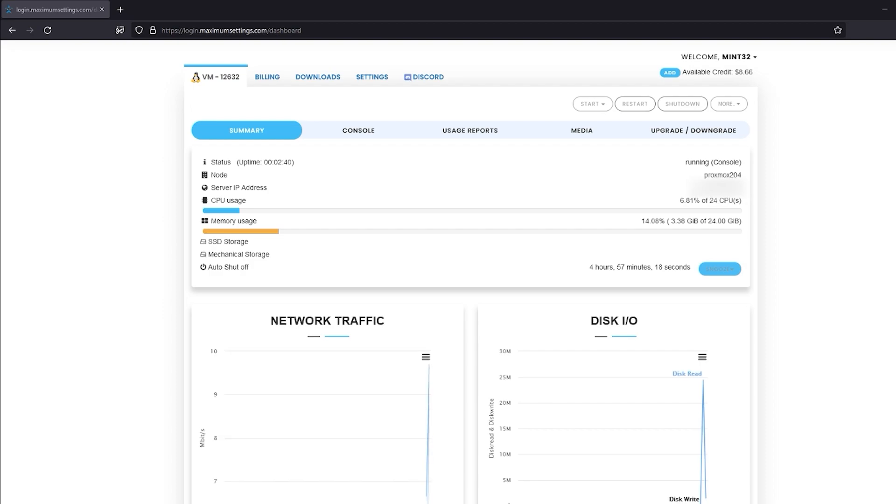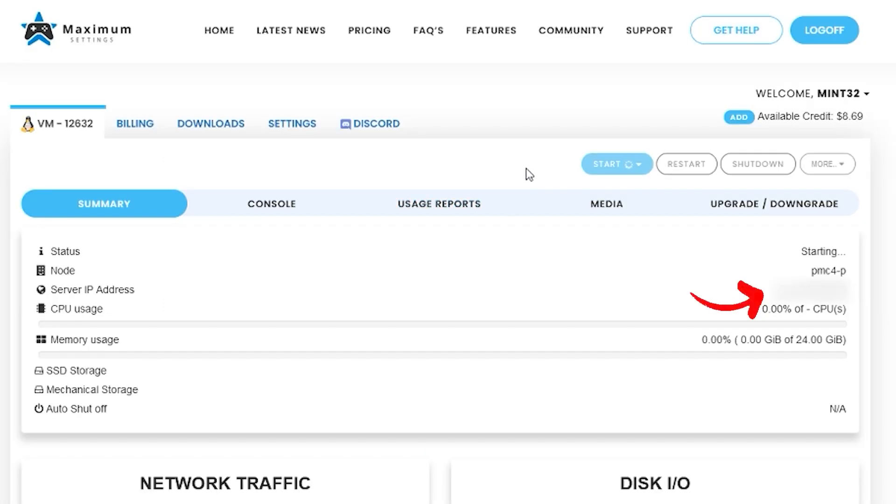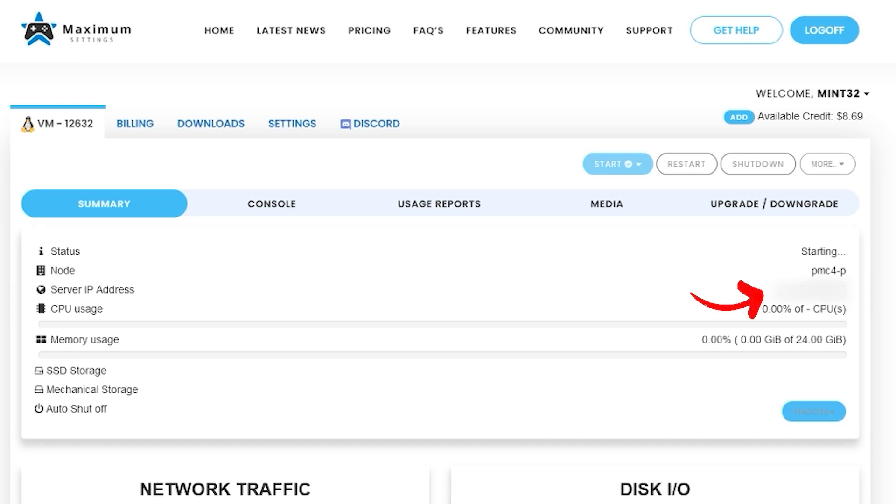While it's loading up, you can see real-time activity charts on your Cloud PC, as well as the server IP address of your machine. You're going to need this later, so remember where it is.